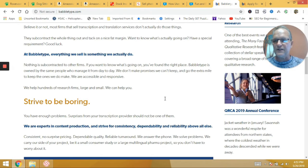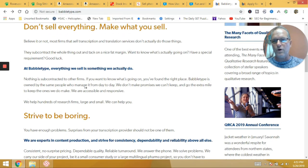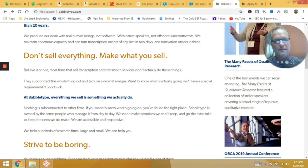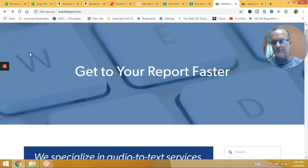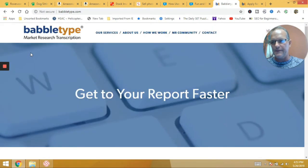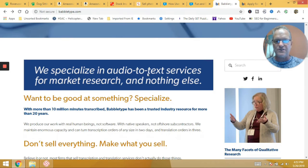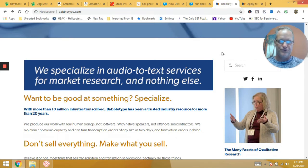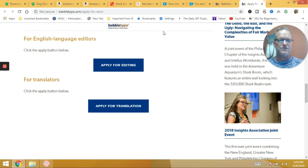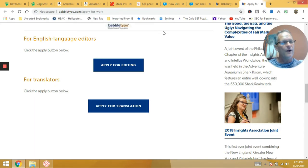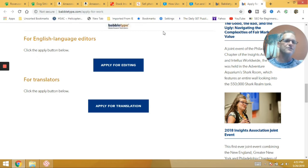And then again, the last one was the translation site, Babel Type, right? So we specialize in audio text services, marketing research and nothing else. And again, if you have these skillsets, a great way to make some money. So anyway, I really appreciate your time. Hopefully you got some value out of this.